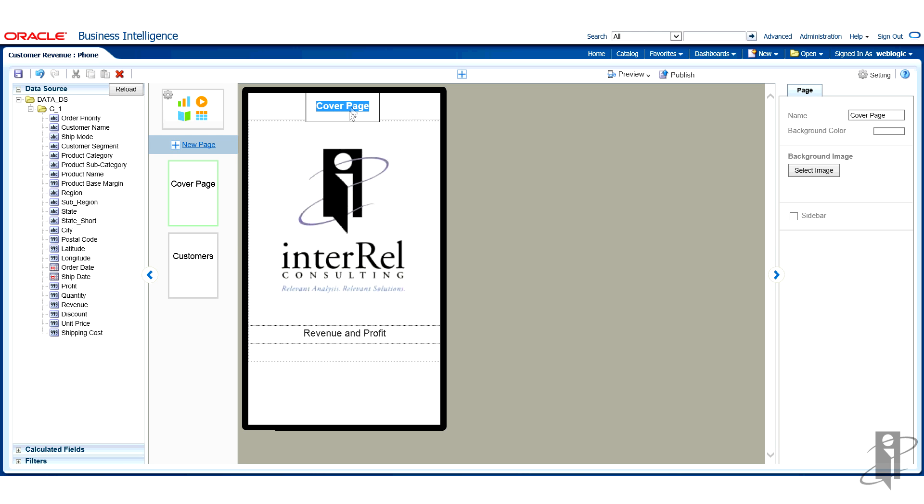Now I may not want it to say cover page up top either. For this example, I'm simply going to call it MAD Lab. There we go. All right. Now I'm going to preview again.